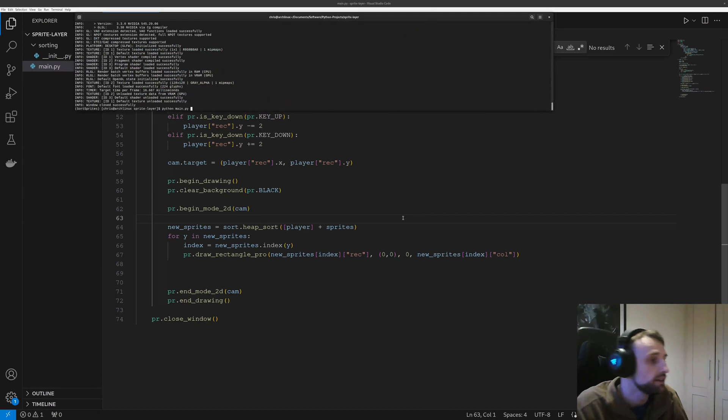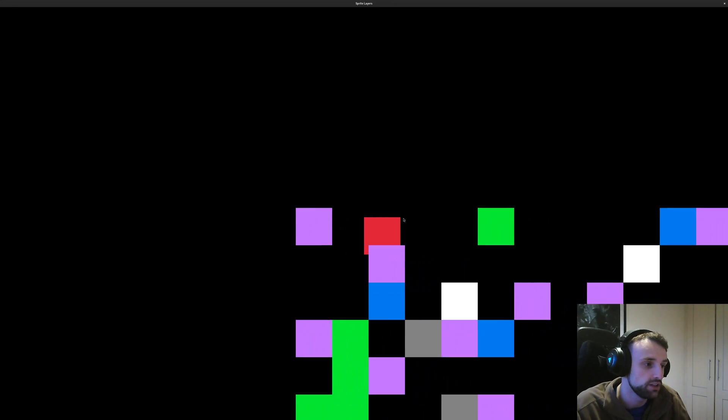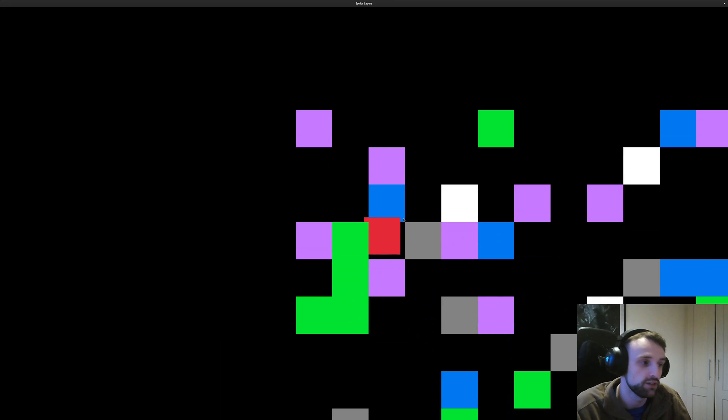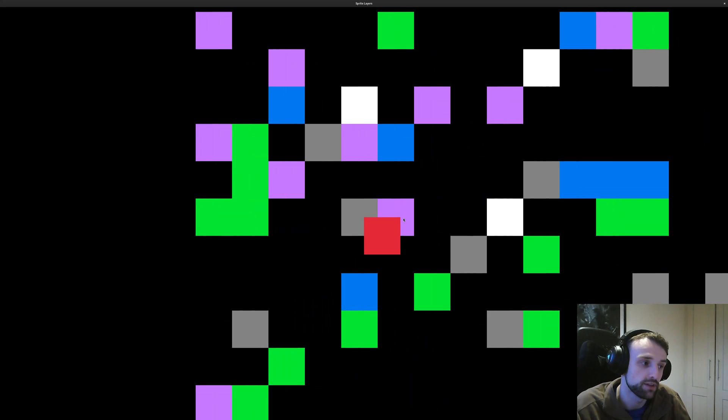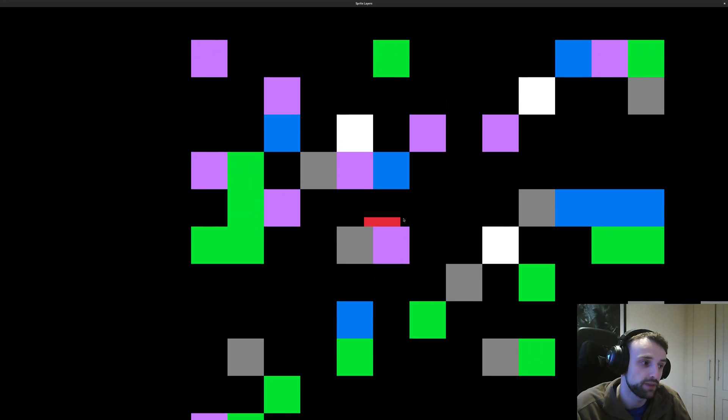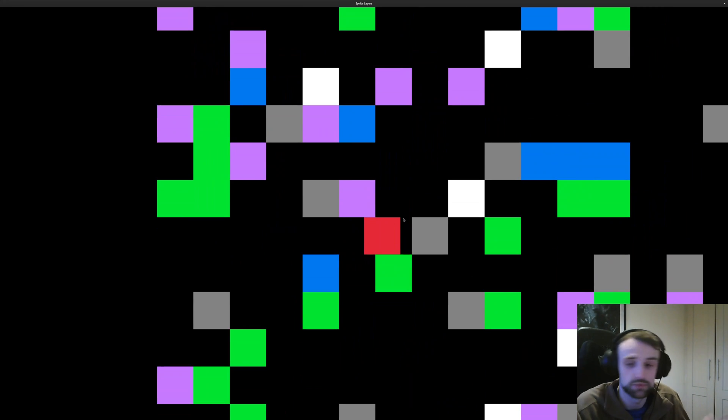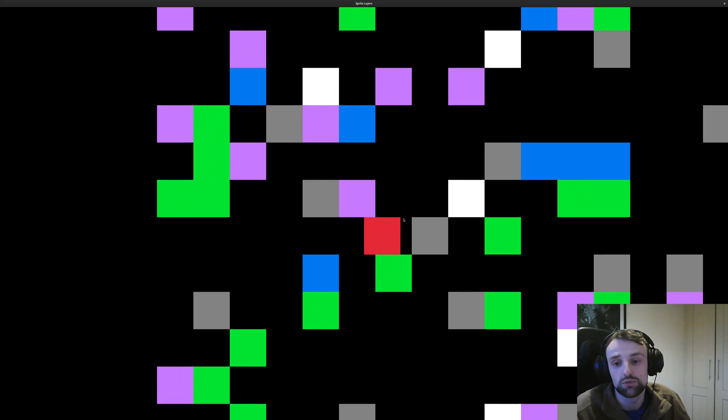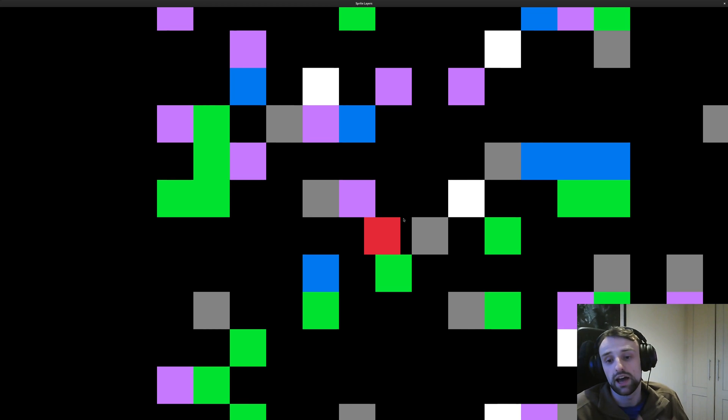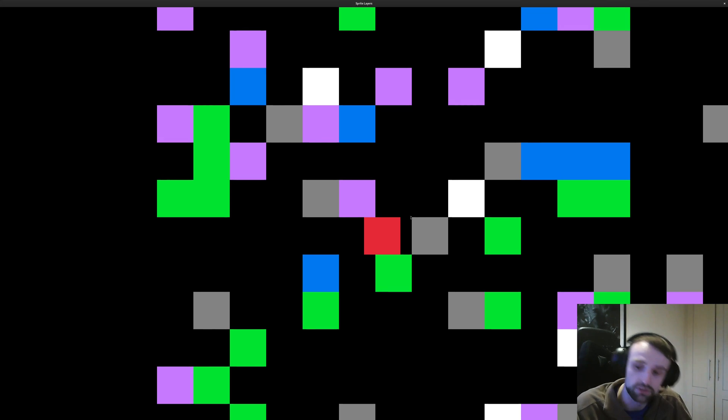So let's just run it with the new heapsort, and we'll do it like that. And you see it plays here and we're still appearing in front of them as expected, which is nice. Basically the same result.